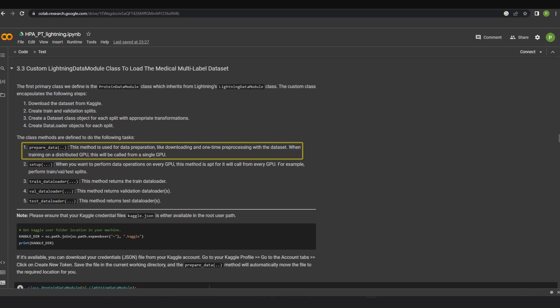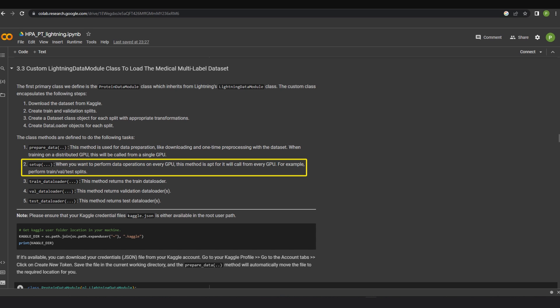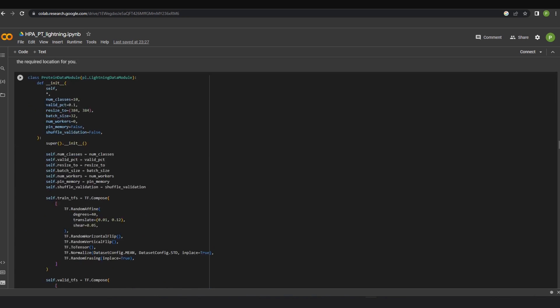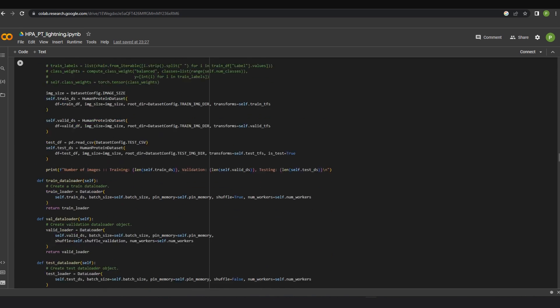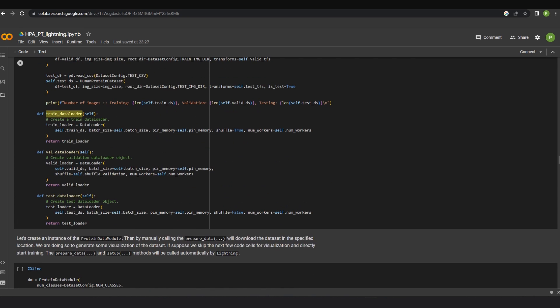The prepareData method is used for data preparation like downloading and one-time pre-processing with the dataset. When training on a distributed GPU, this will be called from a single GPU. The setup method is used to perform train, validation, and test splits. There are three separate methods to create the train data loader, validation data loader, and test data loader.